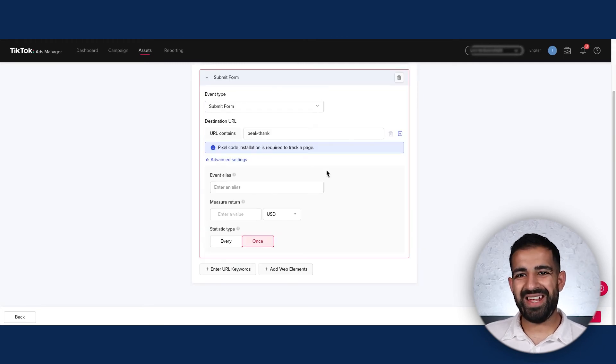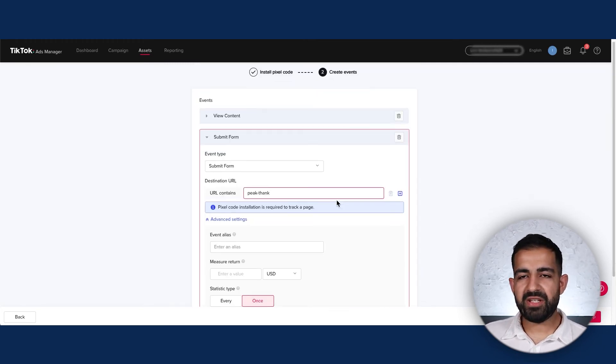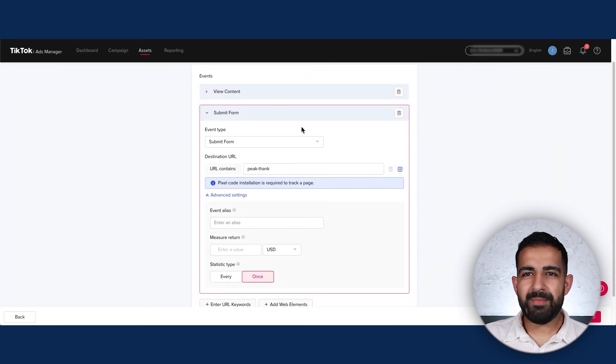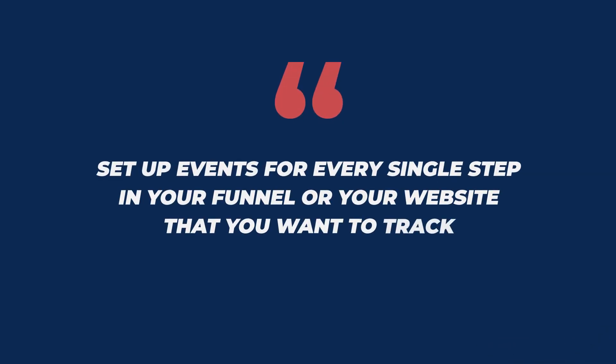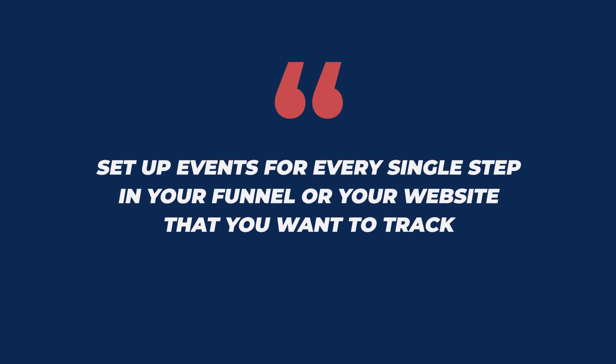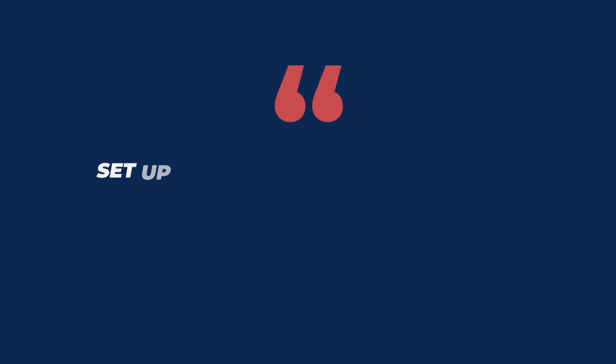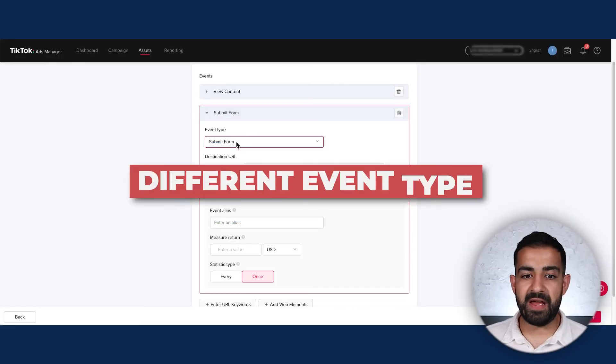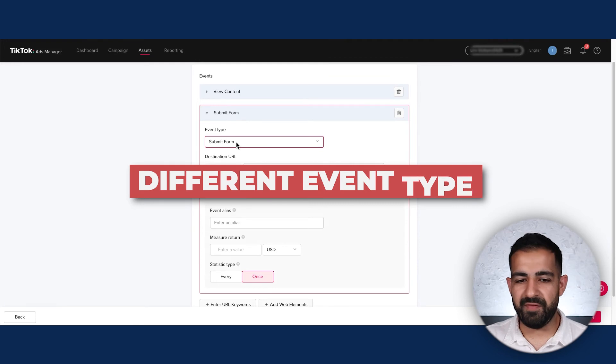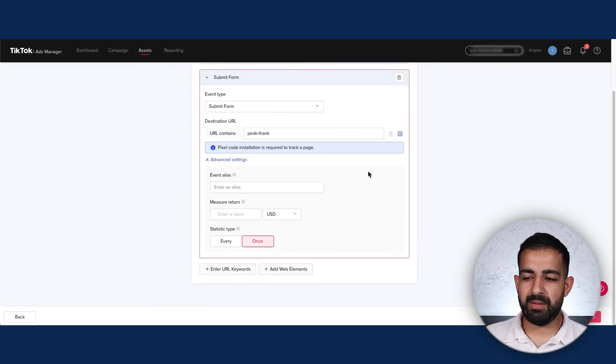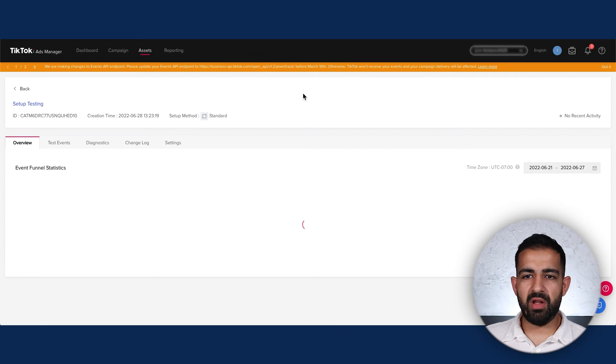That should be it for my funnel. What I recommend is that you set up events for every single step in your funnel or website that you want to track, and ideally do it with a different event type so that data is not confusing. For our case that's it, and we're going to click Complete Setup.